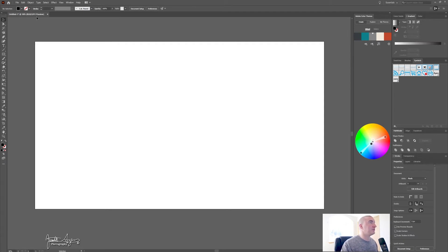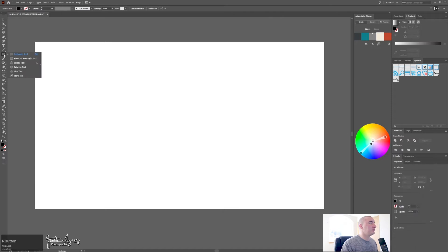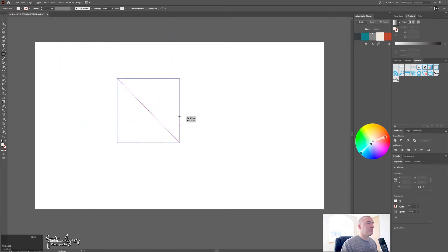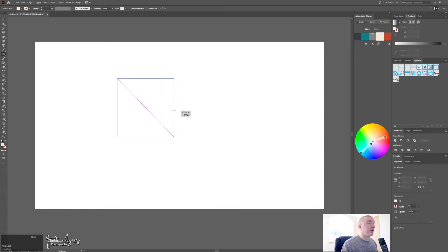Now we're going to create a rectangle and we're going to use this color even though it doesn't really matter. Hold shift to create a perfect square and we're going to shoot for 350 by 350.